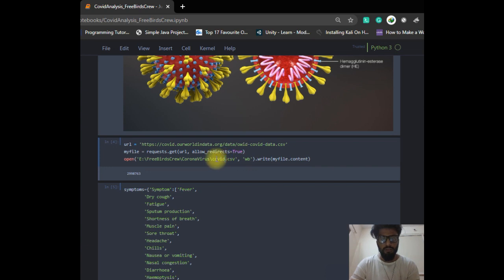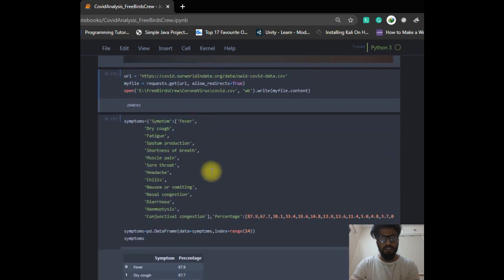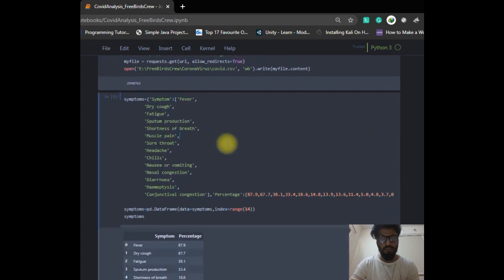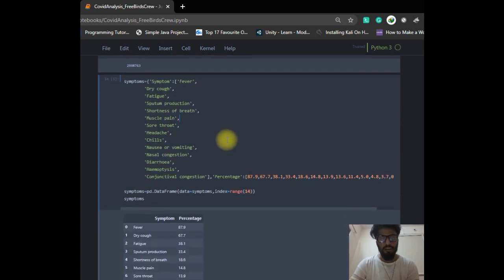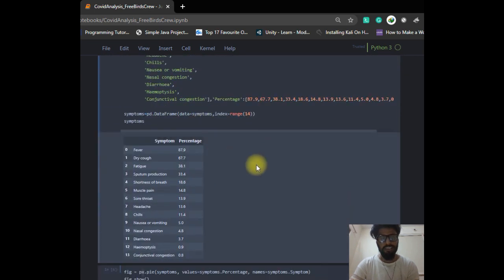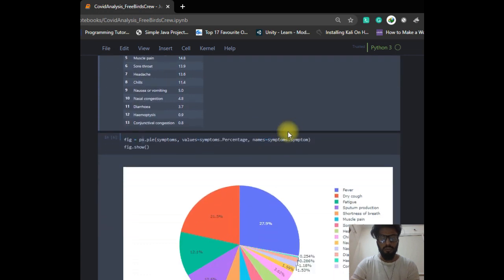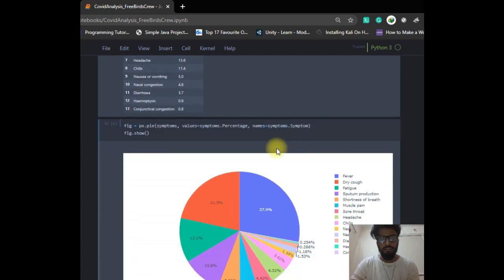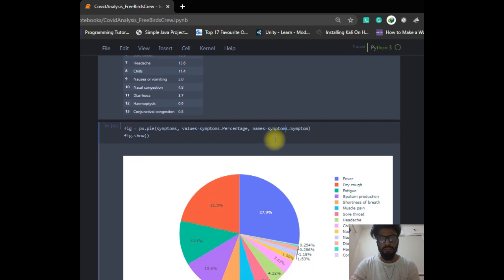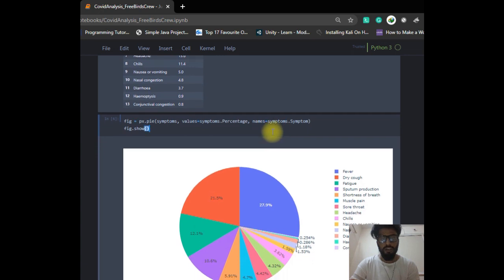We can read our CSV file from this path. These are the symptoms of the coronavirus shown as percentages. We make a pie chart from those symptoms with the help of the Plotly library.